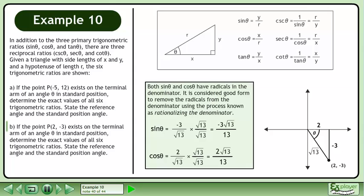Both sinθ and cosθ have radicals in the denominator. It is considered good form to remove the radicals from the denominator using the process known as rationalizing the denominator. For sinθ, multiply the numerator and denominator by √13 to get −3√13/13. For cosθ, multiply the numerator and denominator by √13 to get 2√13/13.